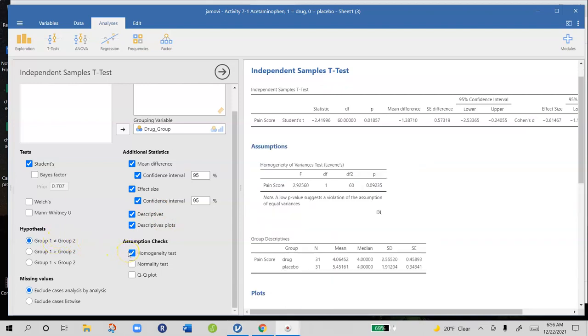Next we're going to ask for a test of homogeneity of variance. One important assumption of the independent measures t-test is that the two sample standard deviations are both estimating the same population parameter, because they're going to be pooled or averaged into one estimate of variability.